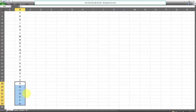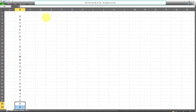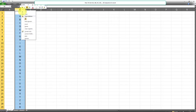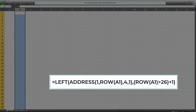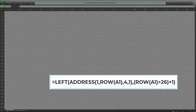Let's say we don't want that. We want the sequence to jump from Z to AA, as opposed to going back to A and starting all over again. Luckily, there is a formula in Excel that will allow us to do exactly that — to create an ongoing alphabetical sequence which goes beyond Z. The formula is currently on the screen, and you can use it in any cell in Excel.